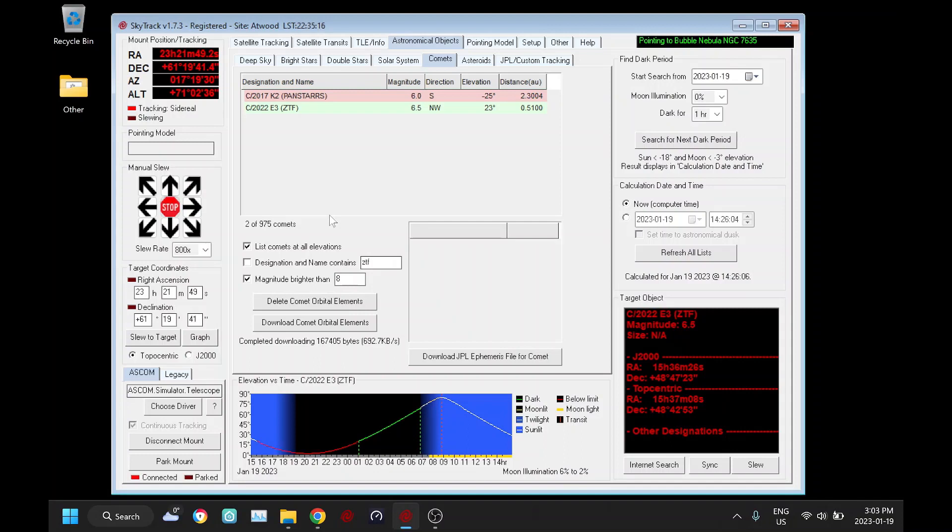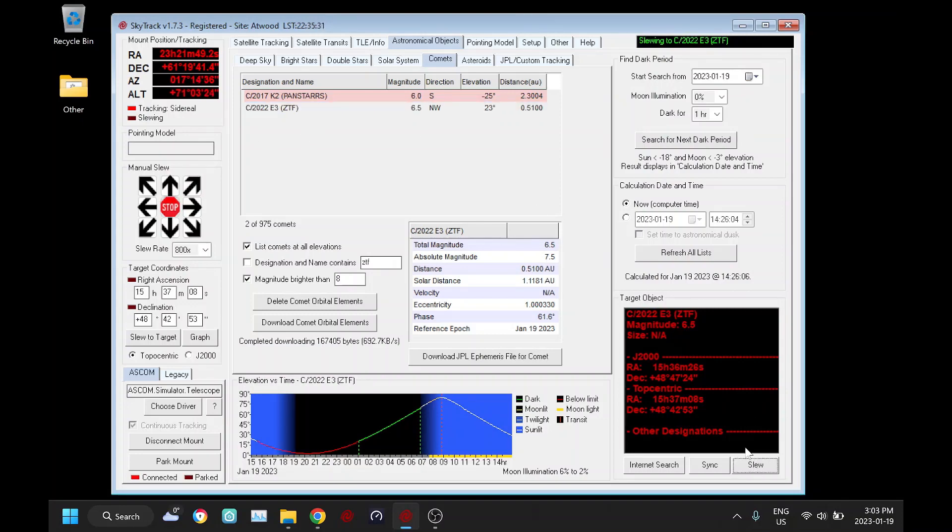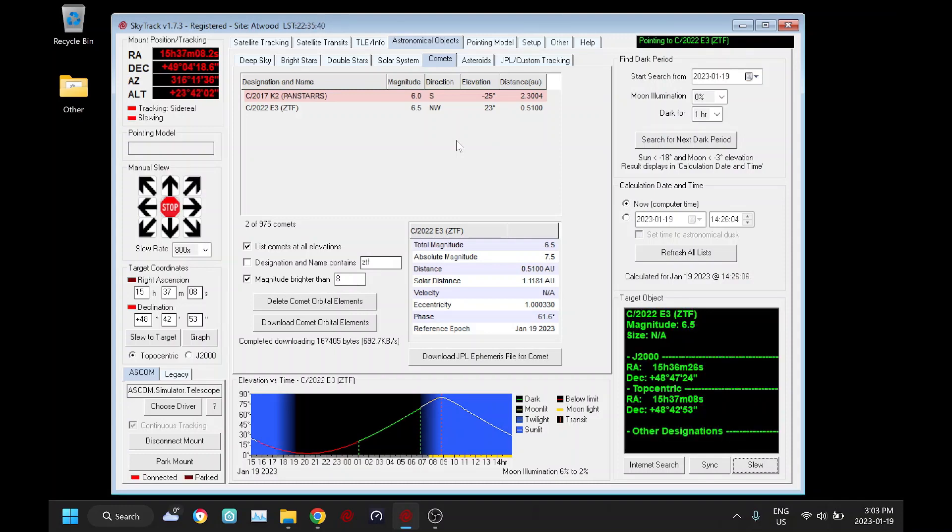So if we click on it here, I'm connected to the ASCOM simulator for the purpose of a demonstration and I'm going to click slew. And so our mount and telescope will slew to the comet, and once this turns green we know we're pointing at it.